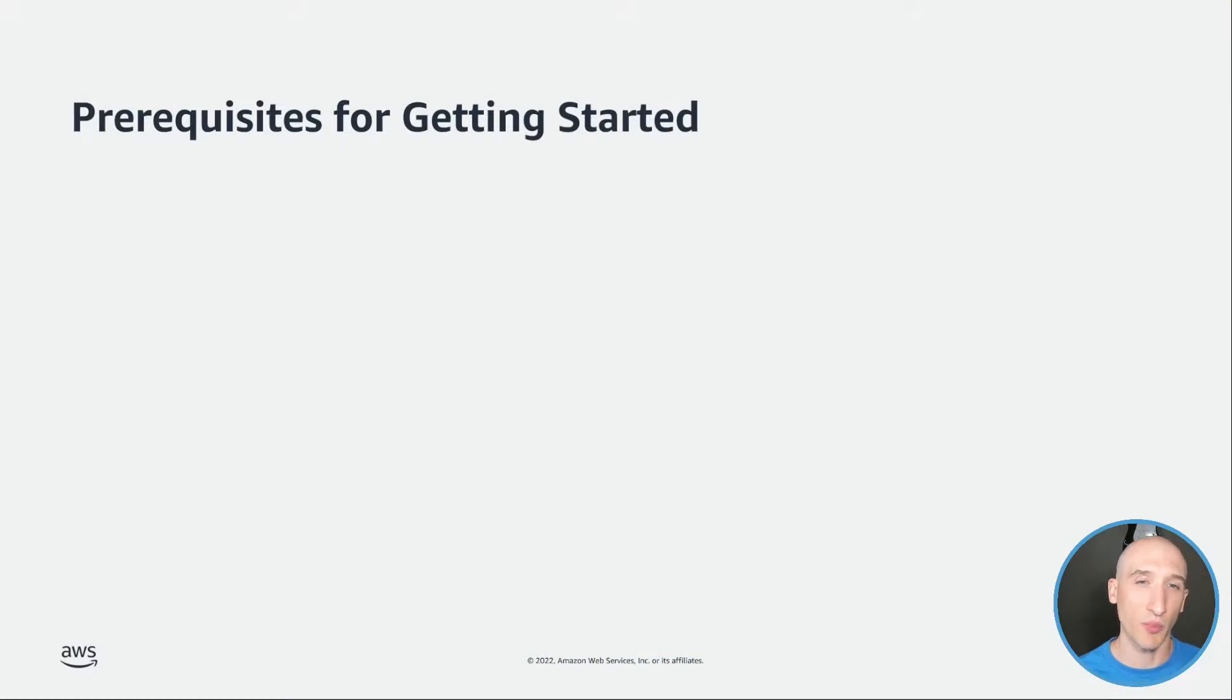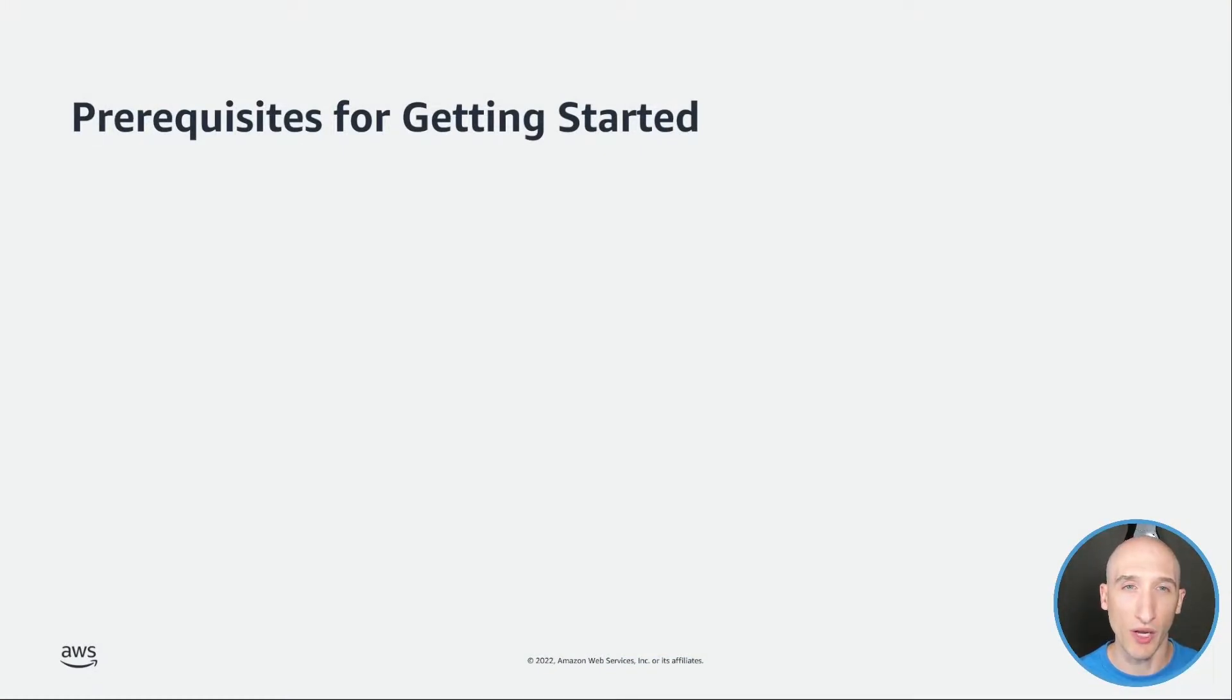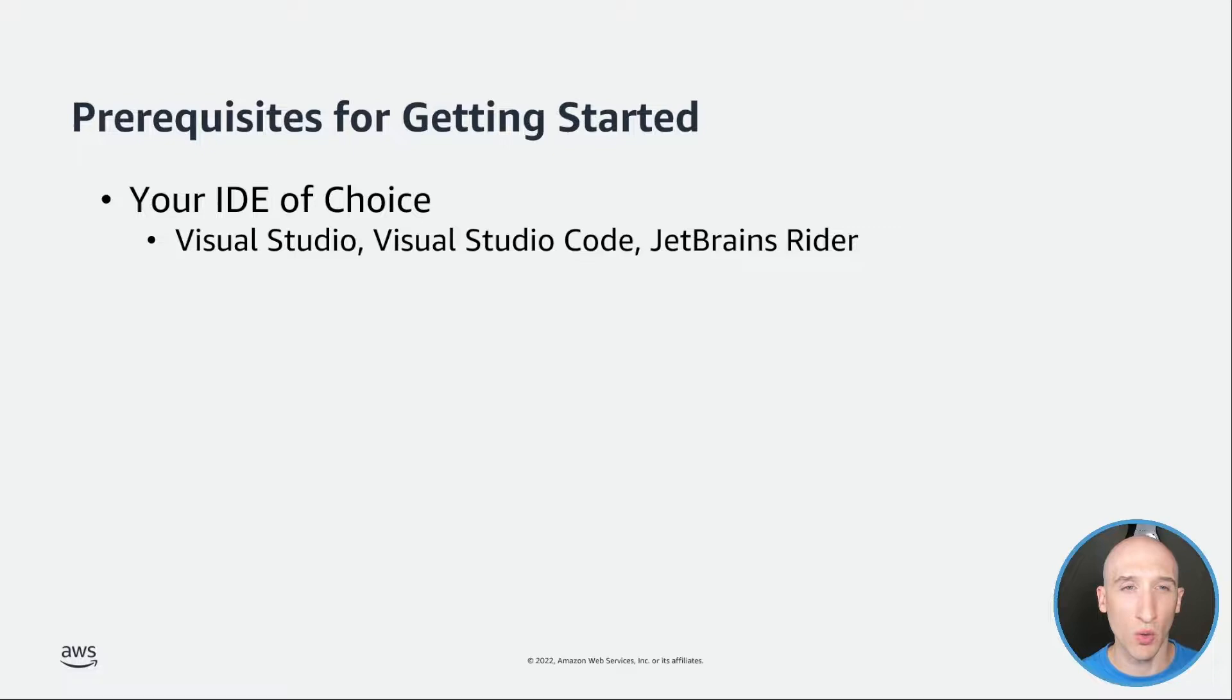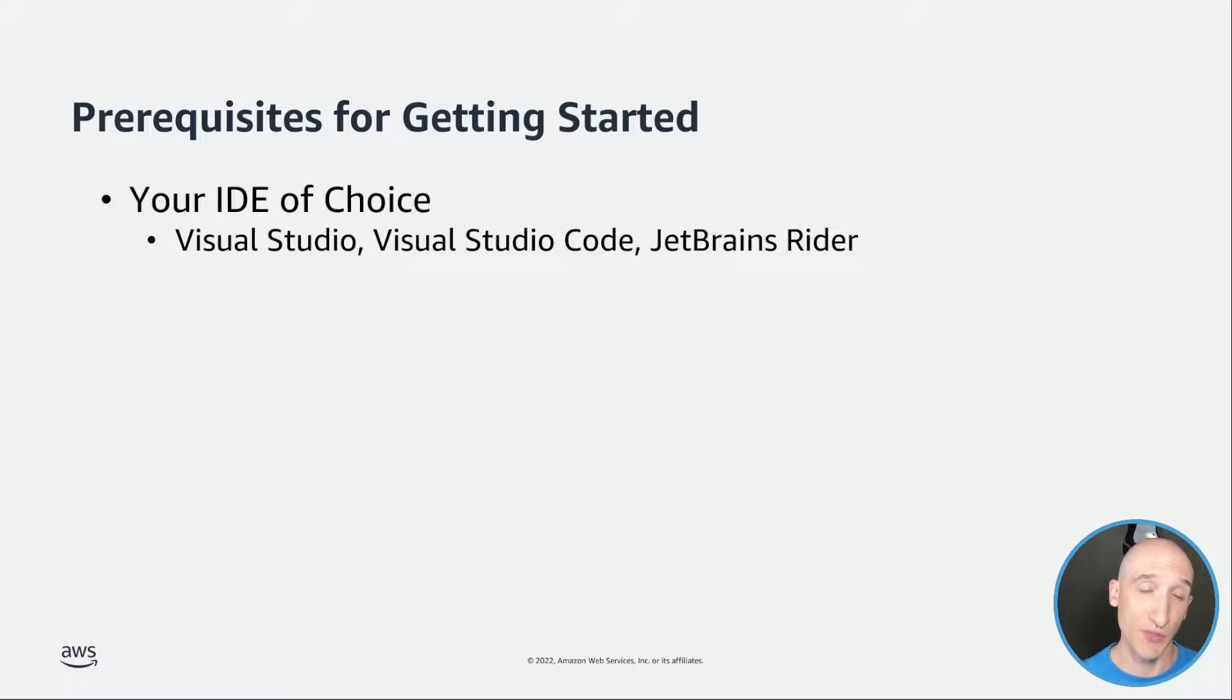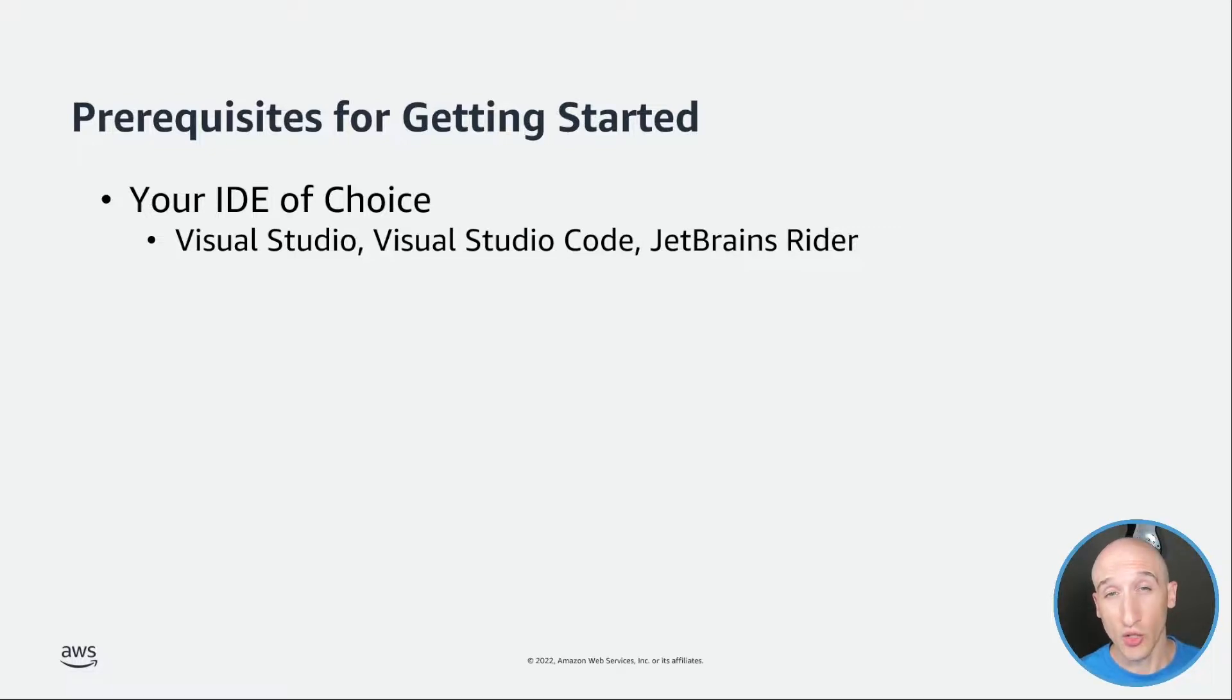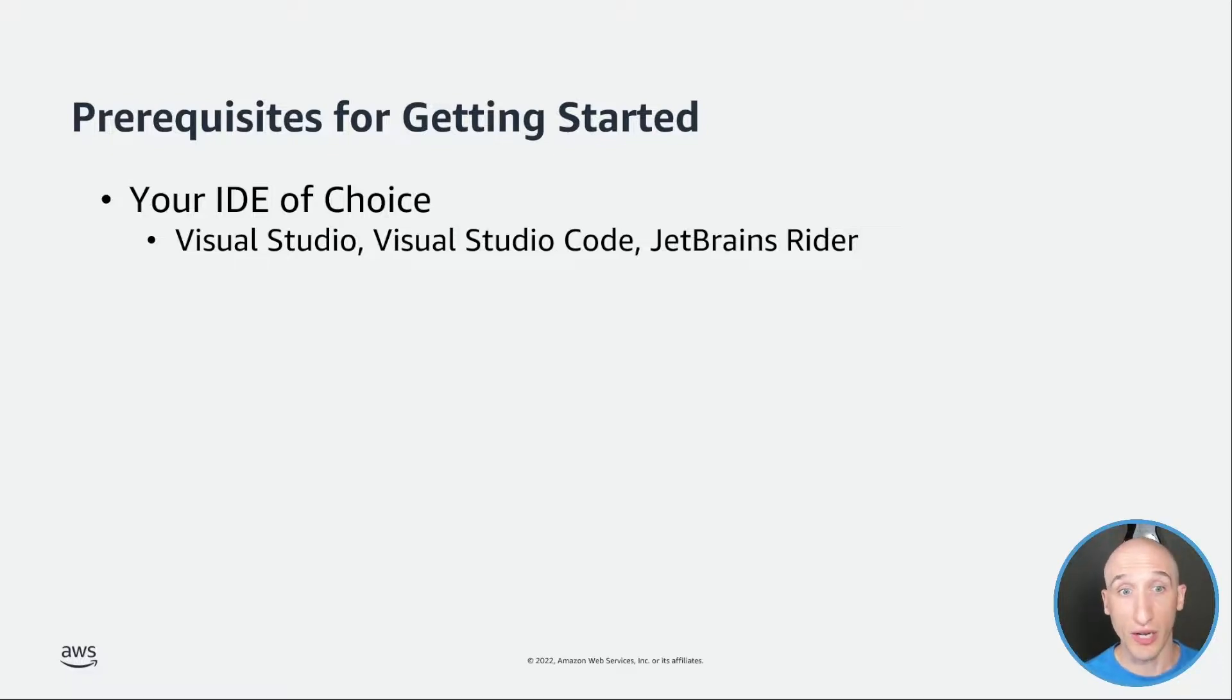So before we get started, I want to show a little bit of the prerequisites that are needed to get off the ground running with building .NET apps on AWS. The first thing that you're going to need to follow along is an IDE of your choice. That can be Visual Studio. In the demo that I'm going to be showing, it's going to be Visual Studio 2022 Community. You can also use Visual Studio Code if you like, or JetBrains Rider.